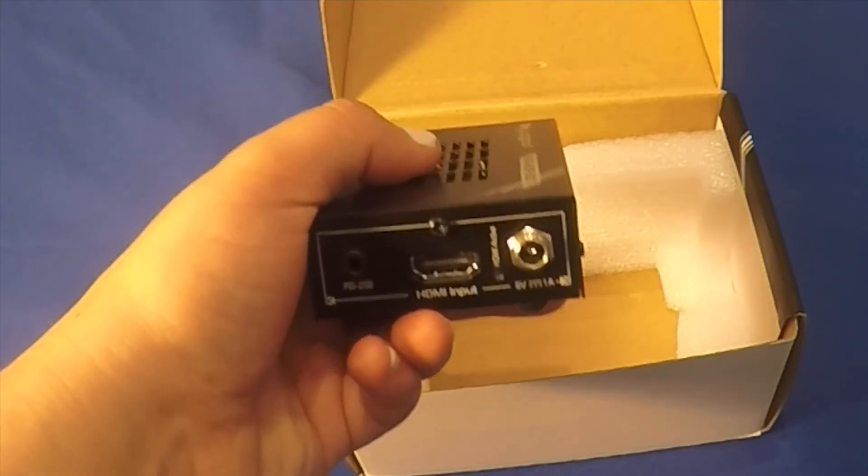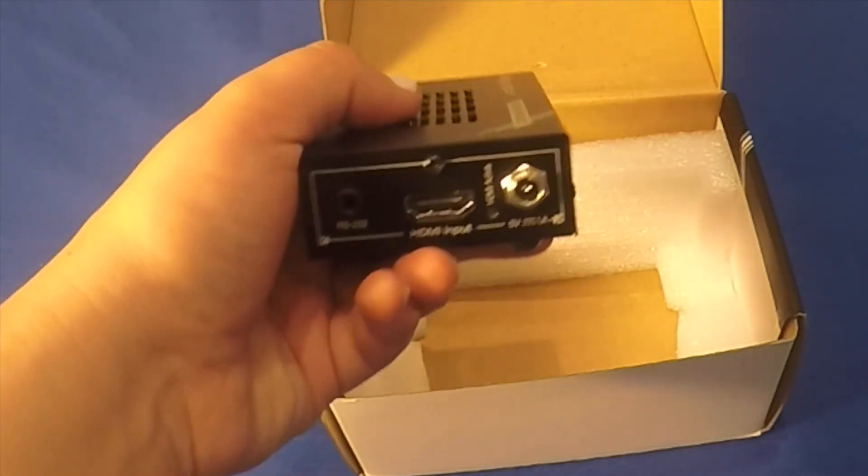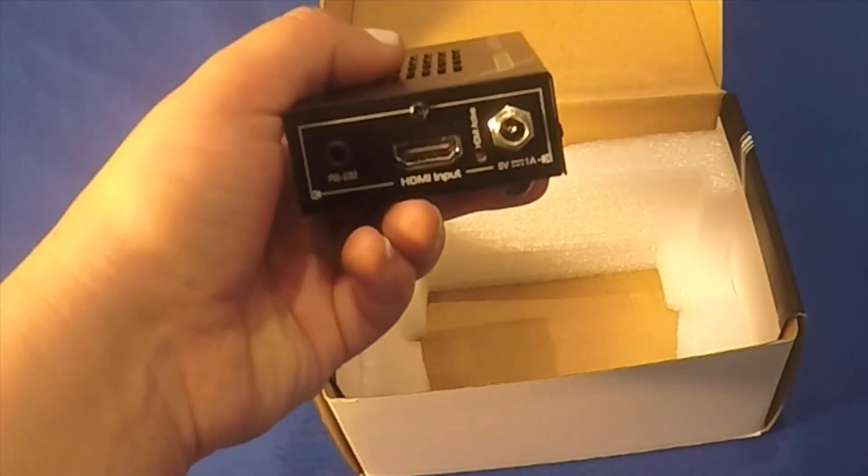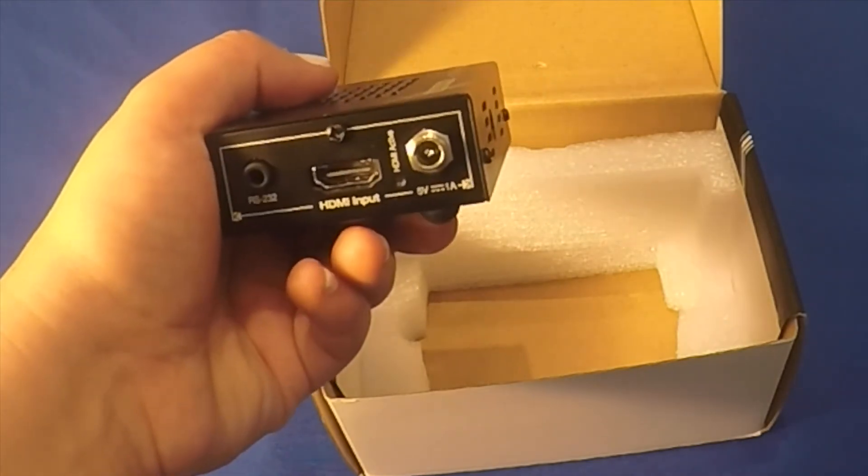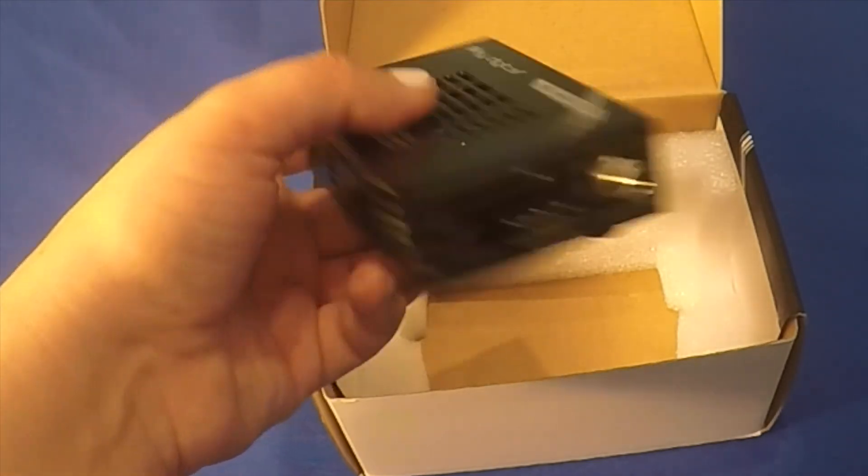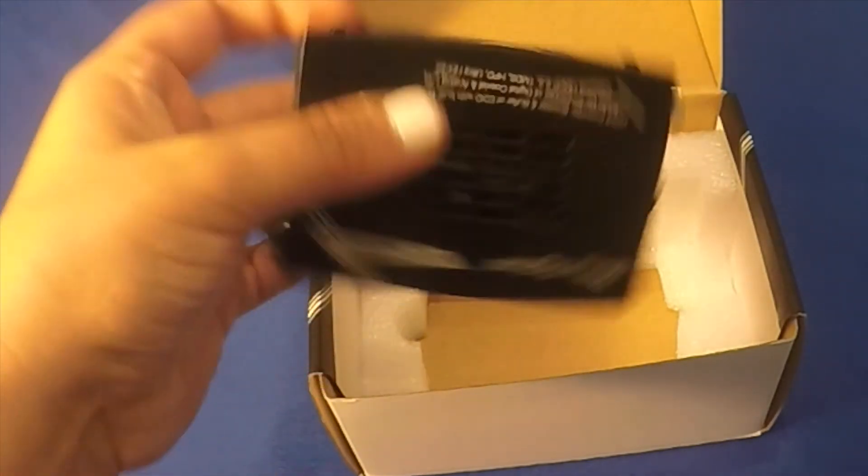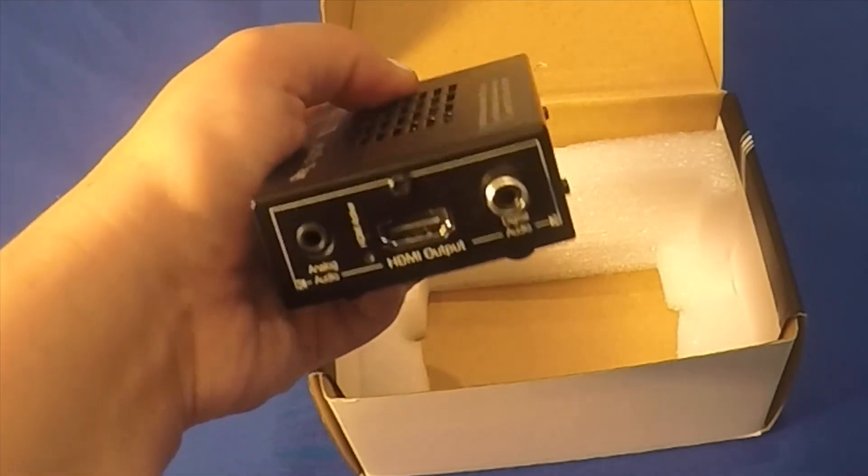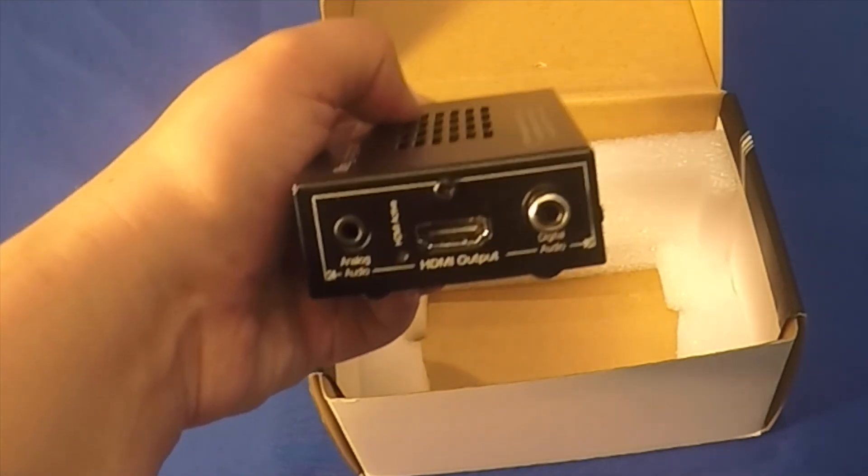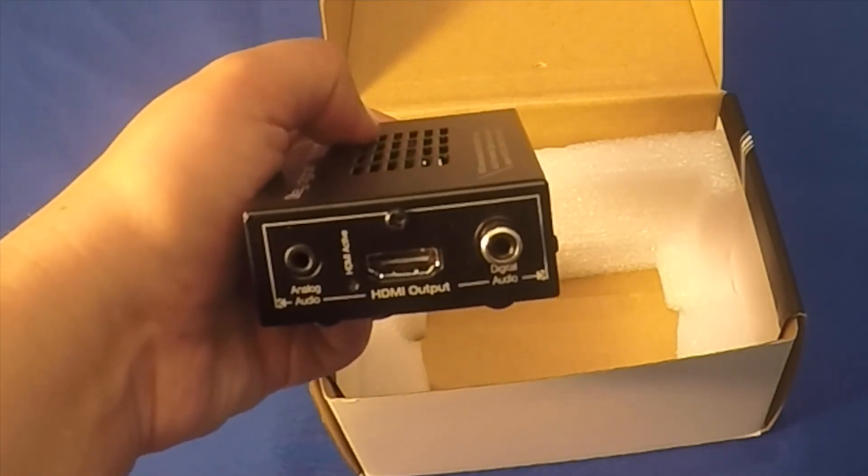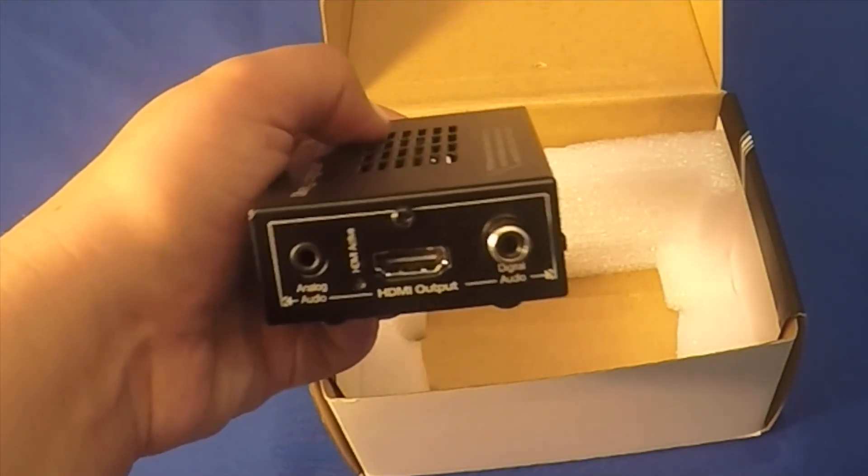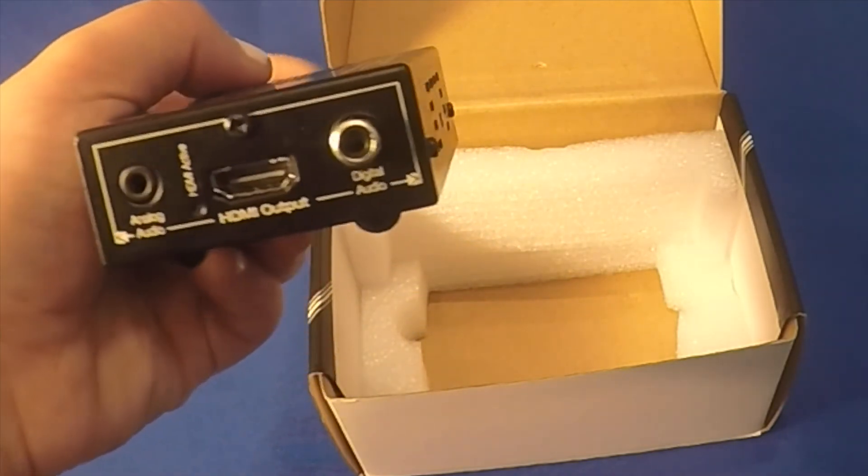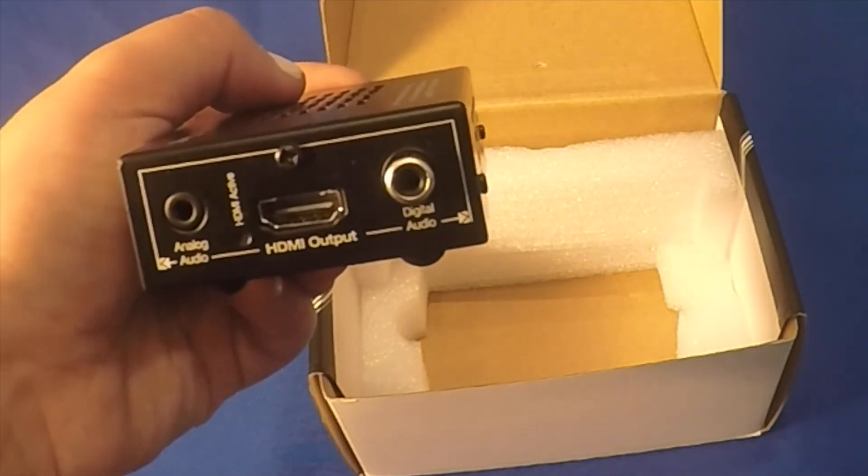Here are your HDMI inputs with your 5V power supply and RS232 connections. And here are your HDMI outputs for HDMI digital and analog audio.